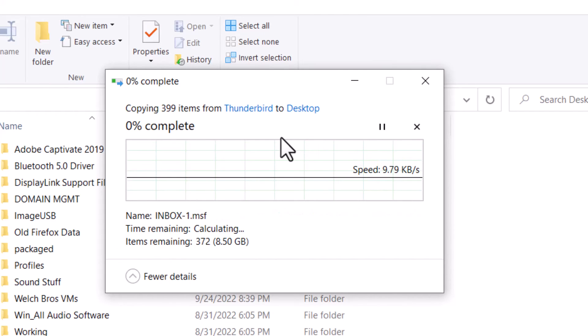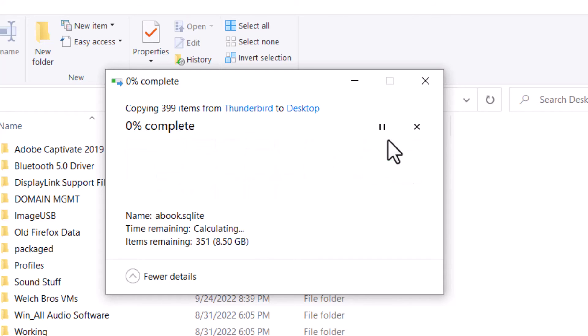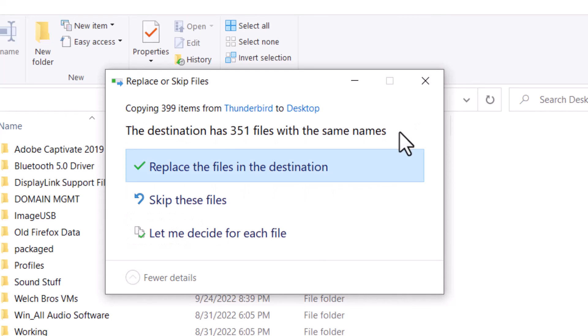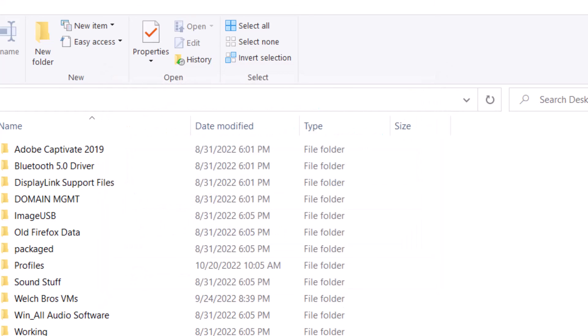At that point, it'll go ahead and copy everything to your desktop. And that's it. I've already done this one, so it's asking me if I want to replace the file. We're going to skip that. That's the process.